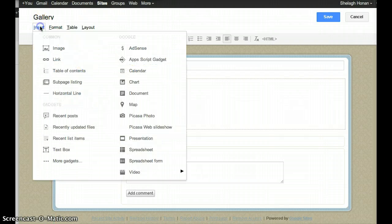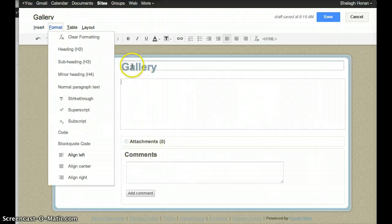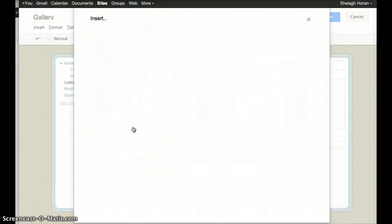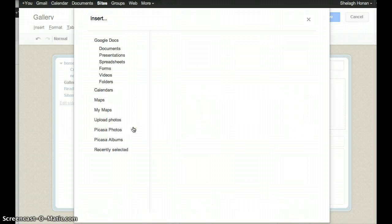I go up here to Insert and Picasa Web Slideshow. In Picasa, I've prepared a slideshow, and I'm going to insert that slideshow.